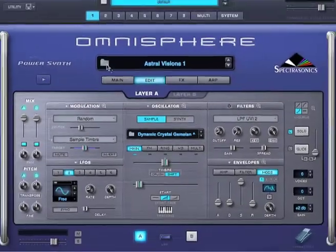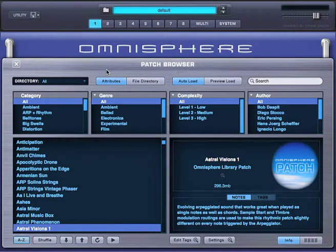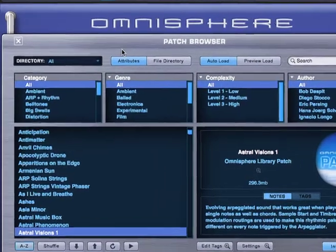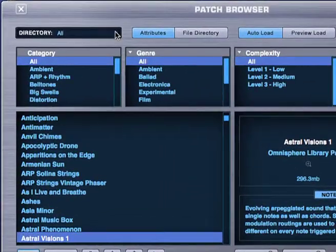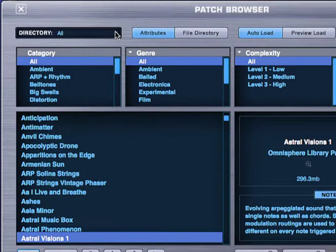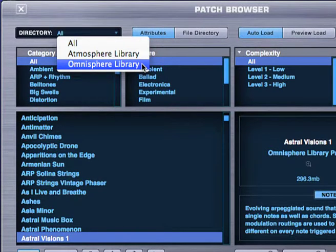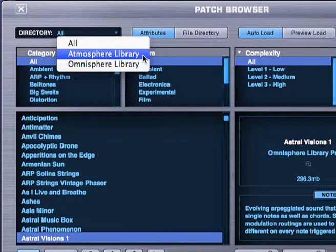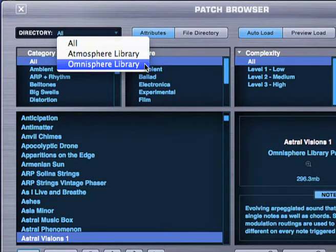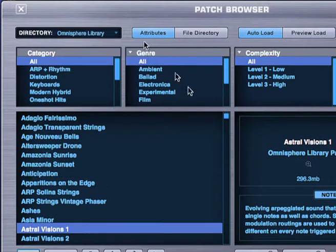So let's access the patch browser. When you're in the patch browser, from the directory menu, you can select which patch library you want to see. If you want to hear new sounds, select the Omnisphere library. If you don't see the Atmosphere library, make sure you update your patch library by visiting our website. Let's go ahead and select the Omnisphere library.